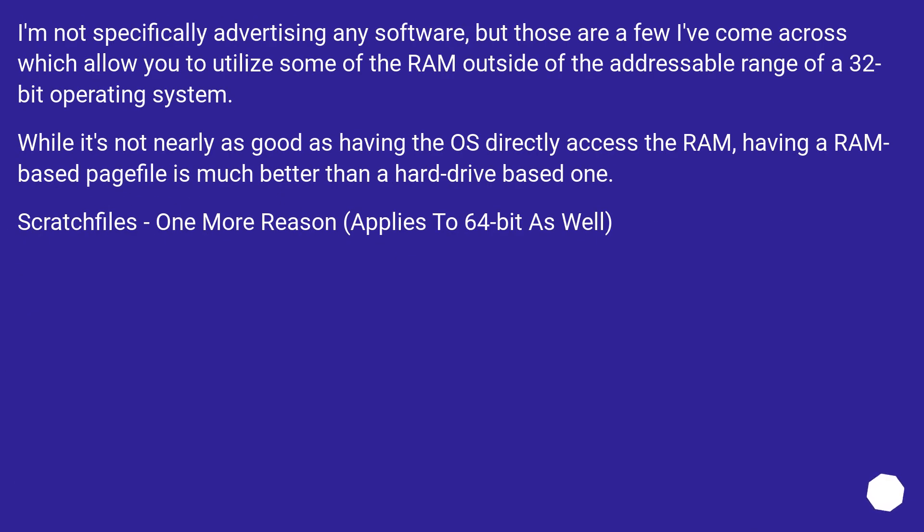I'm not specifically advertising any software, but those are a few I've come across which allow you to utilize some of the RAM outside of the addressable range of a 32-bit operating system. While it's not nearly as good as having the OS directly access the RAM, having a RAM based page file is much better than a hard drive based one.